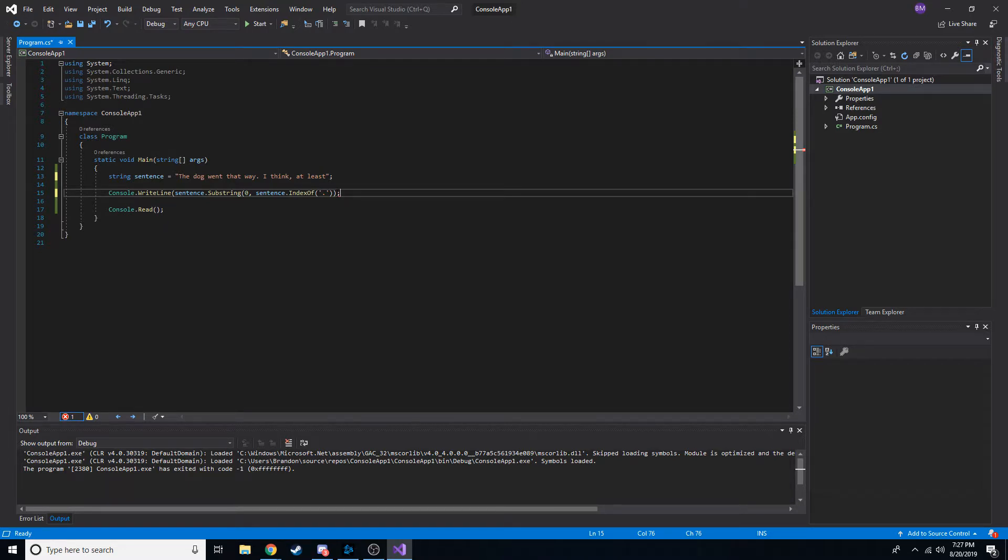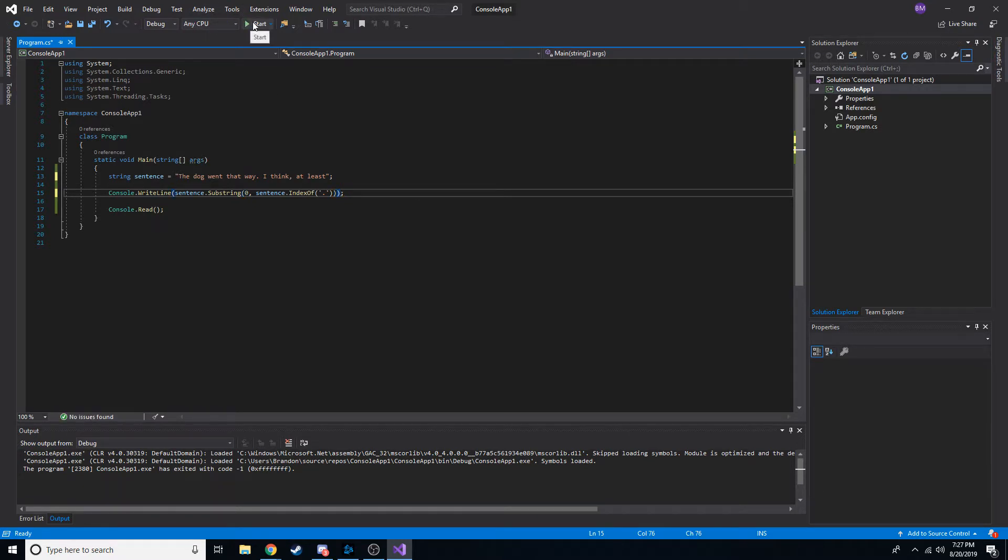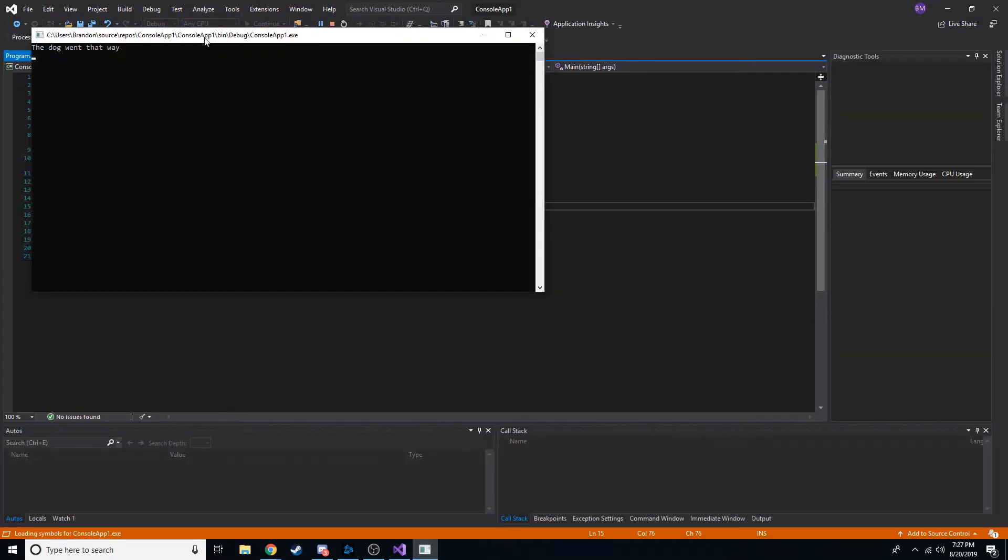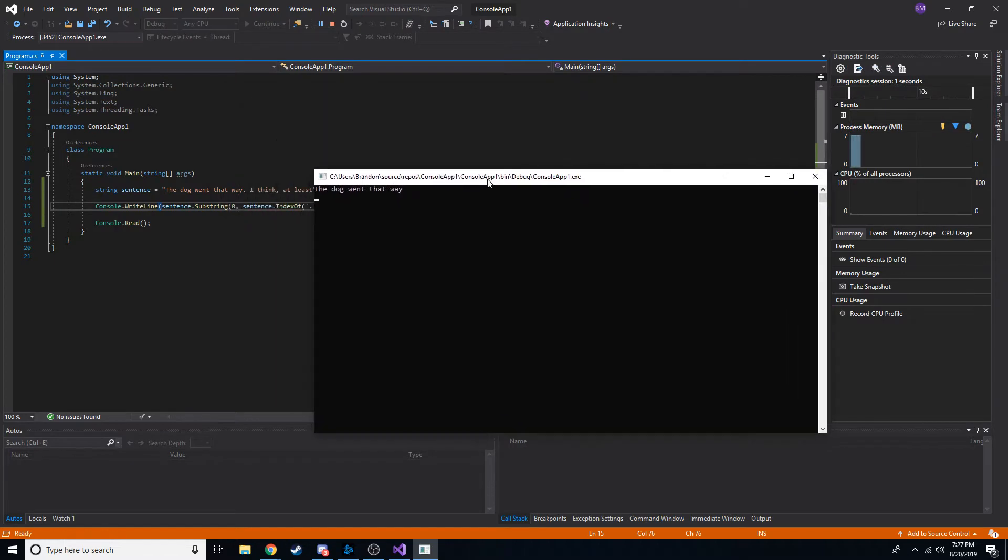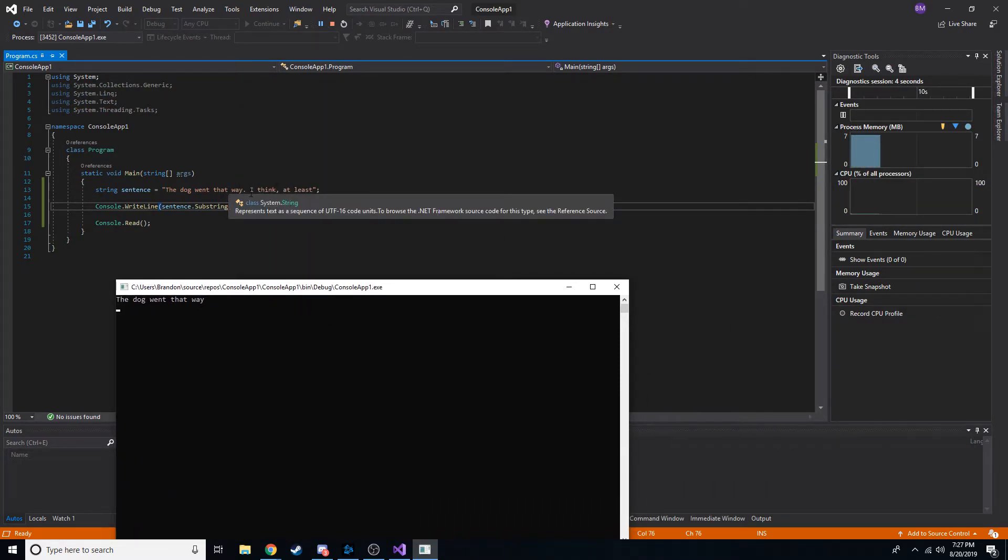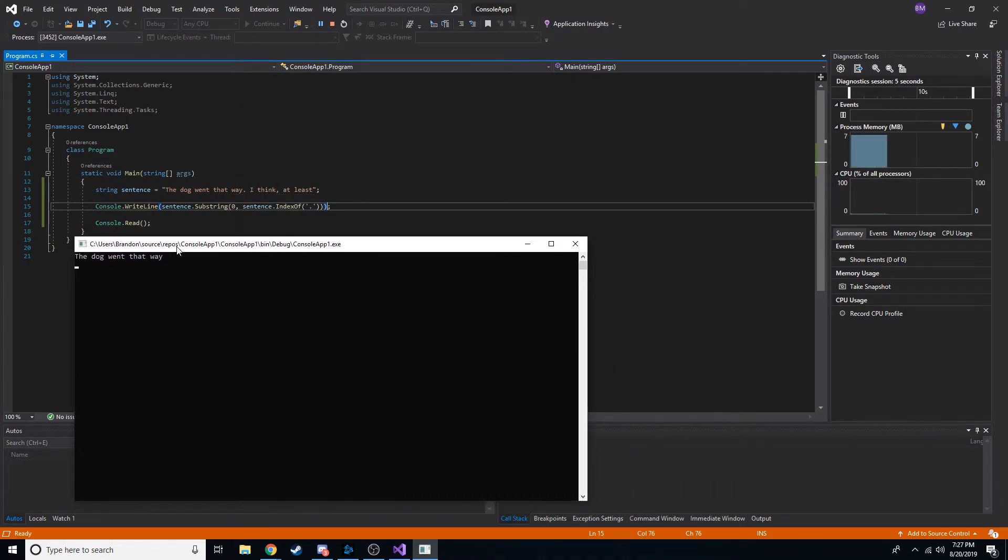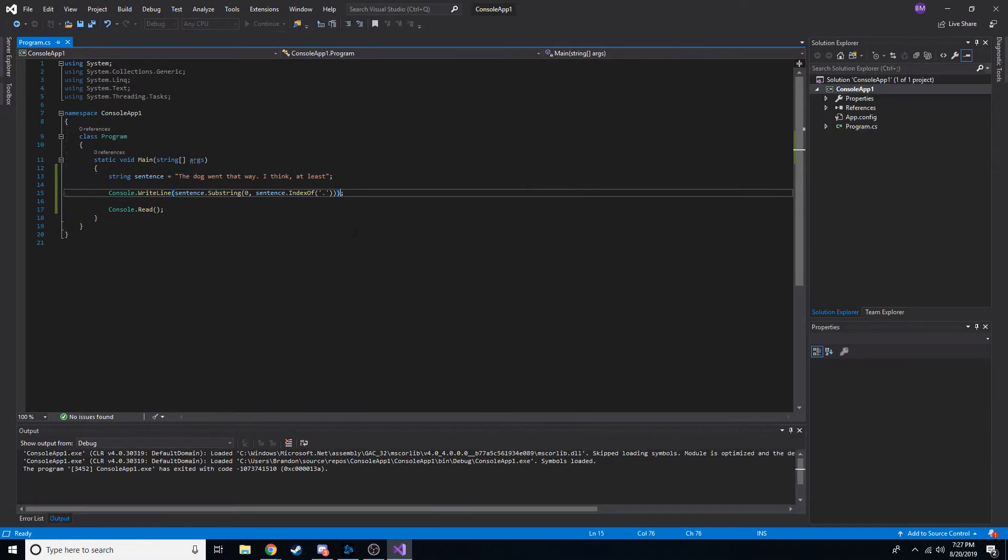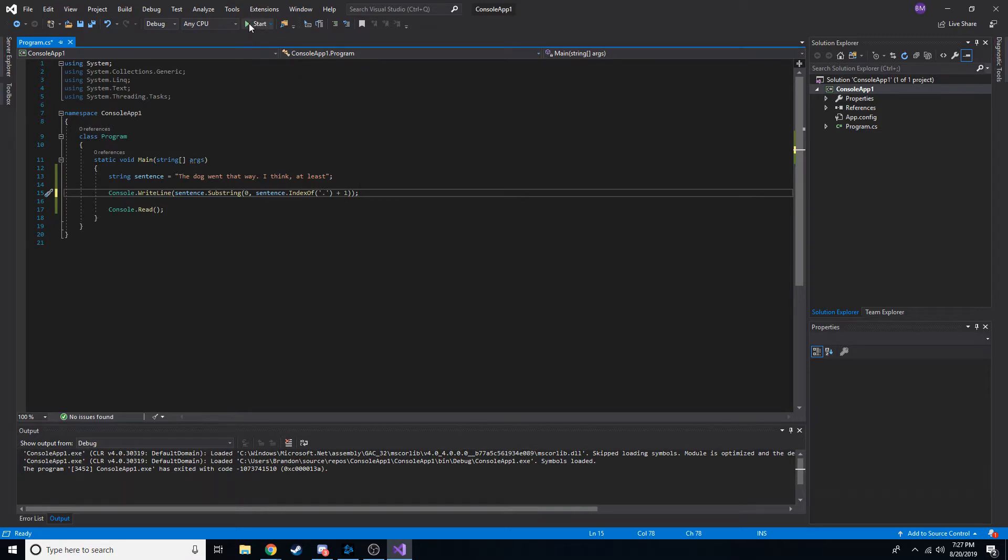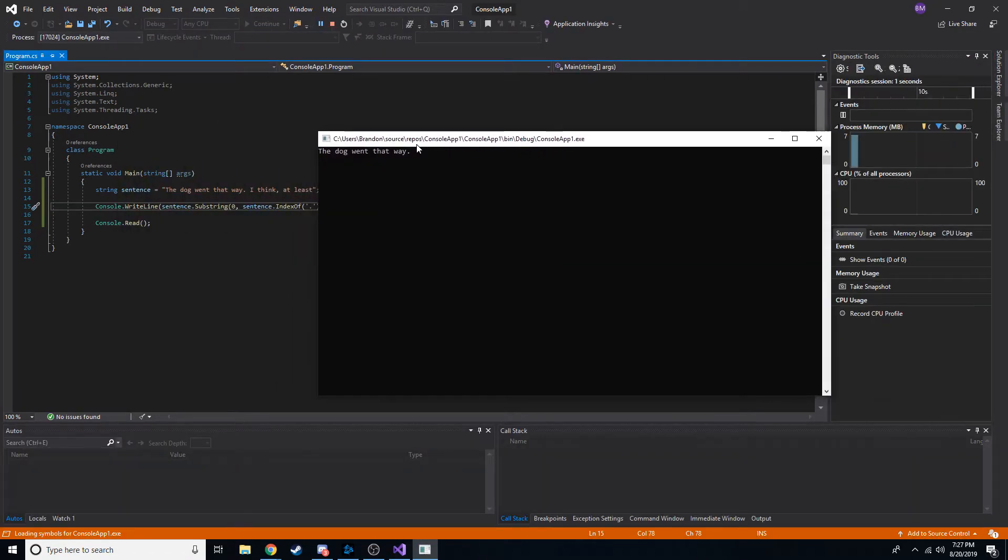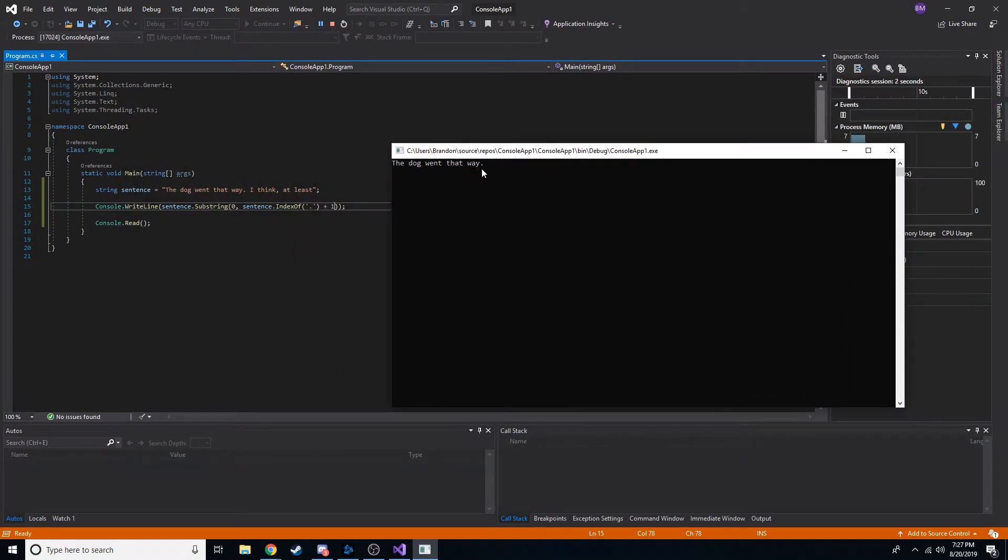And what it's going to end up doing is it's actually going to cut out the period. I guess we're missing a parenthesis. Let's add that. Let's go ahead and run it just to show you. So, it says the dog went that way. So, we didn't get the period in there. So, a way to combat this is to just add one. And now, if we do this, we get the dog went that way. Pretty cool.